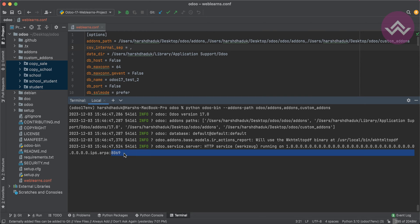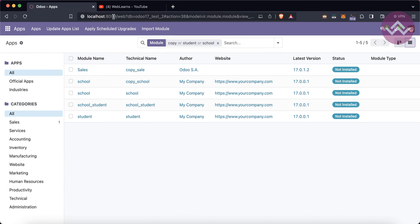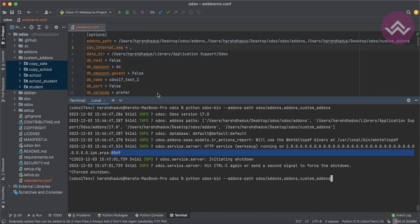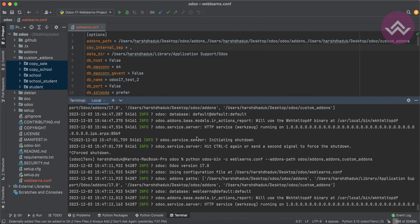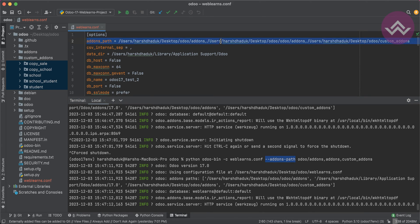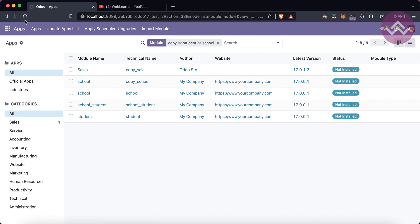By default the port number is 8069, but in my case I'm using 8099. I'll use the same add-ons path but also with the configuration file. One important thing to remember: when you provide the configuration file, Odoo takes all default parameters from it. However, if you also provide parameters directly in the terminal, those will override whatever is in the configuration file. So in this case it's not taking the add-ons path from the config file — it's taking the path from the terminal argument.